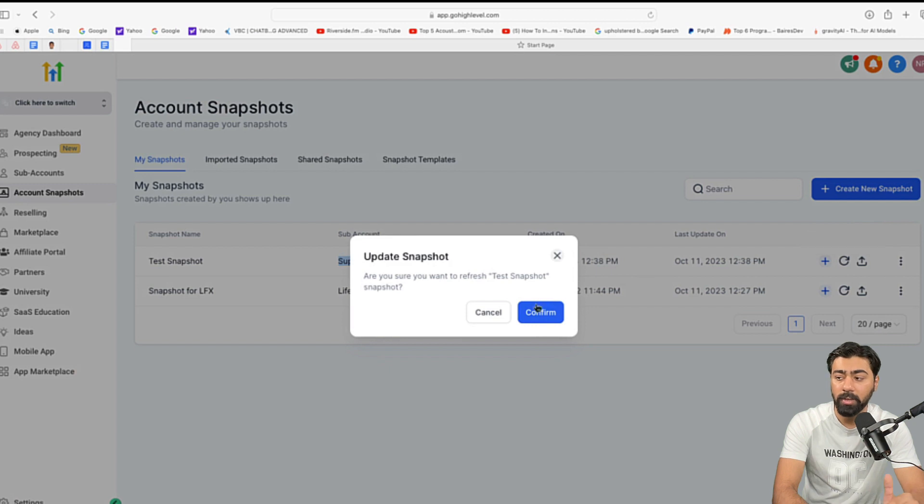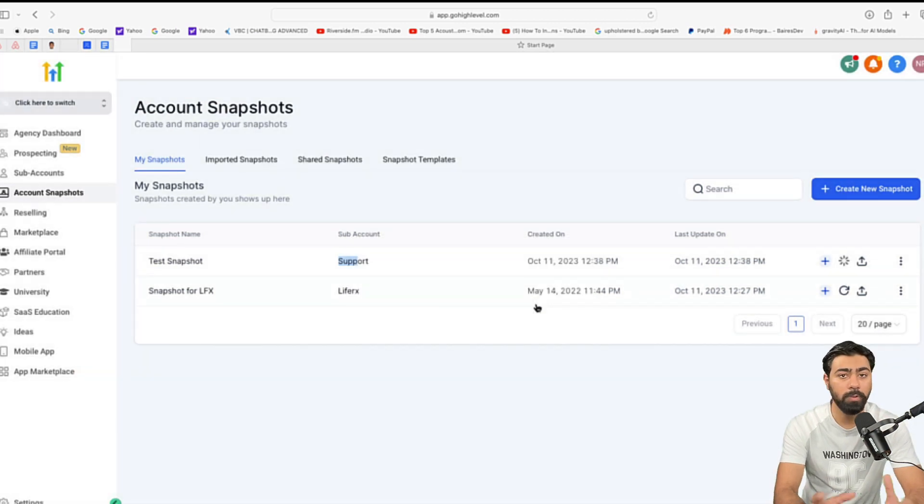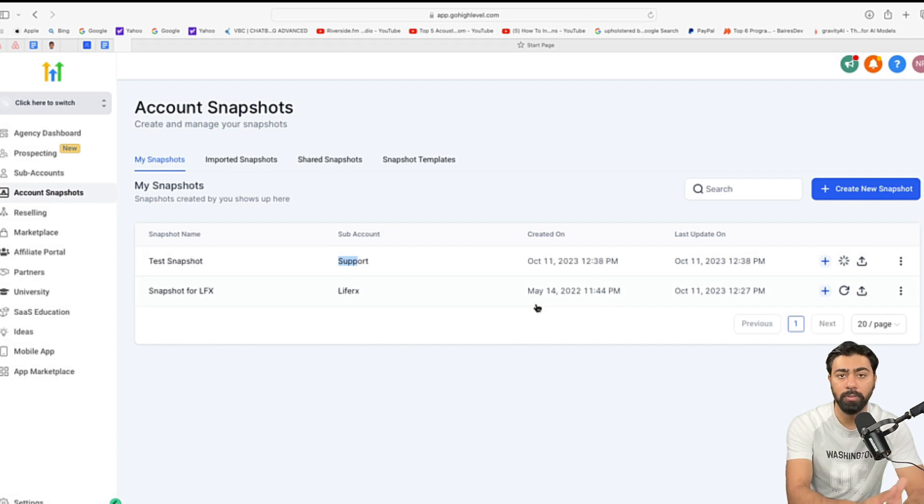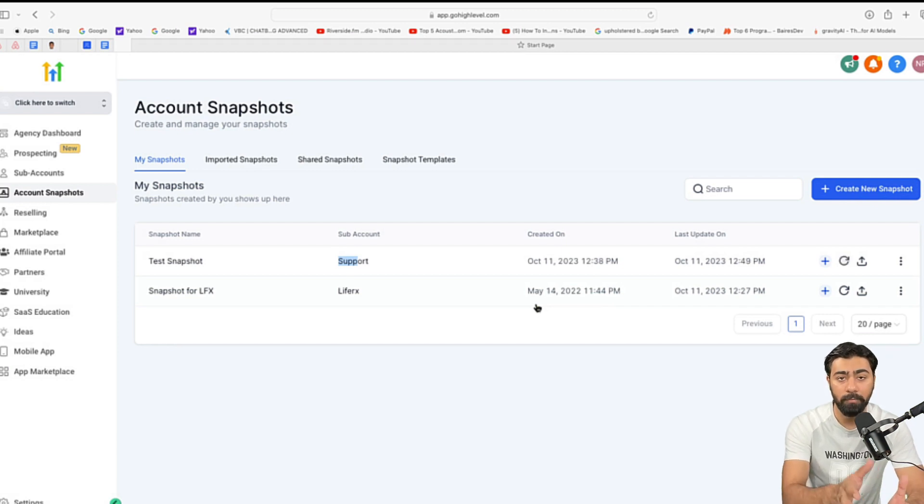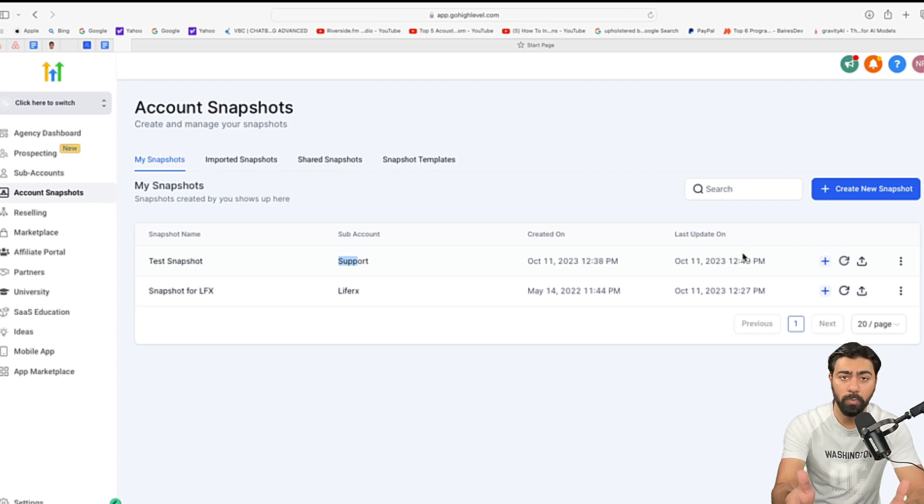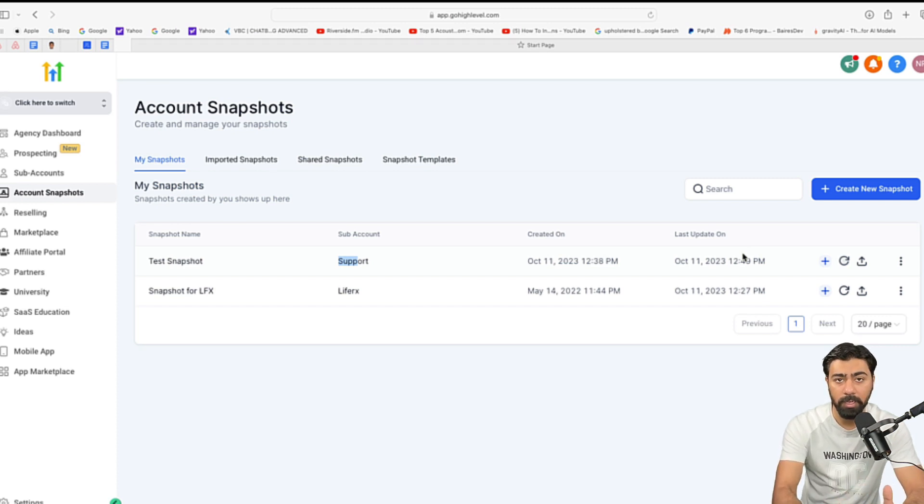So, once you confirm this, what it will do is it will update your snapshot so that it has the latest funnels or the offers or the optimizations you made recently. Now, once that is done, if you create or launch a new client from today onwards, it will have the latest updates.